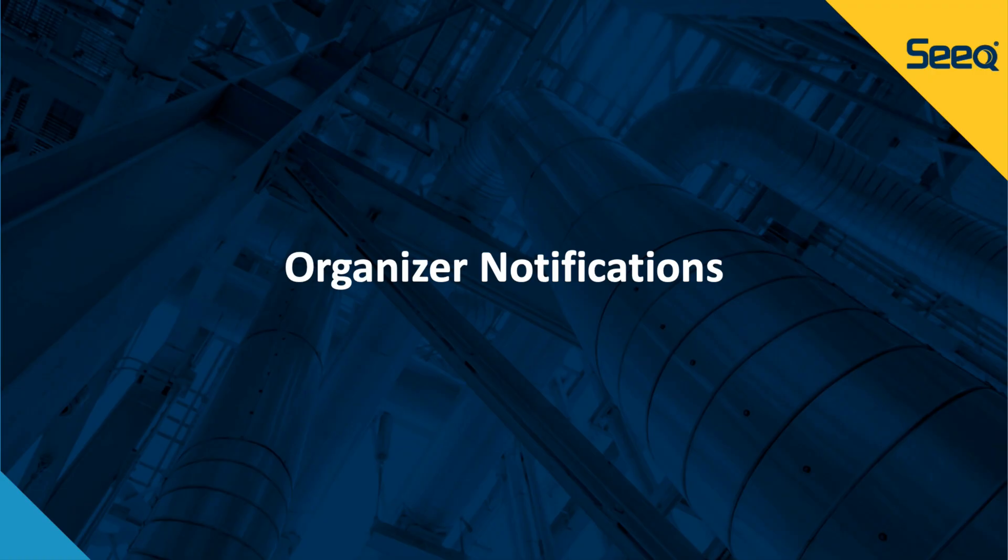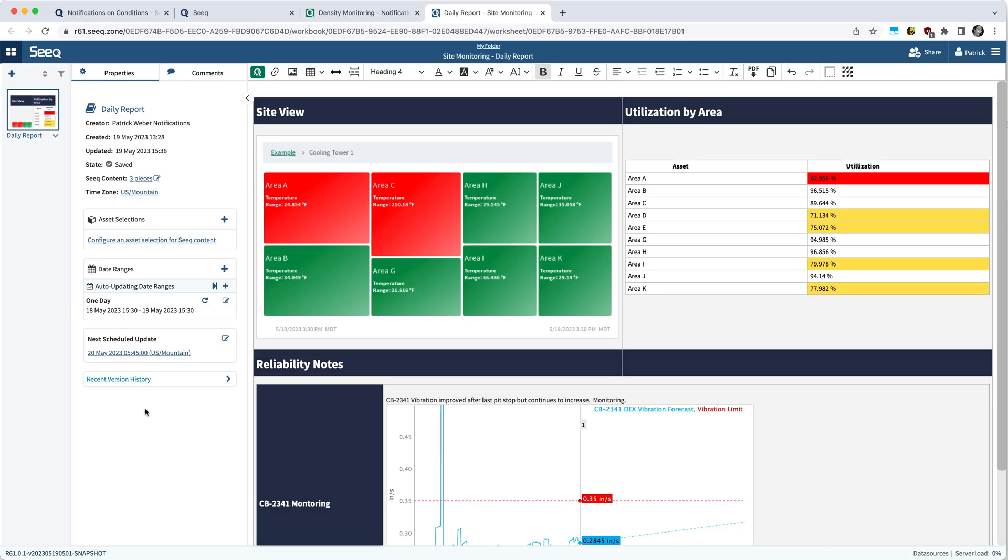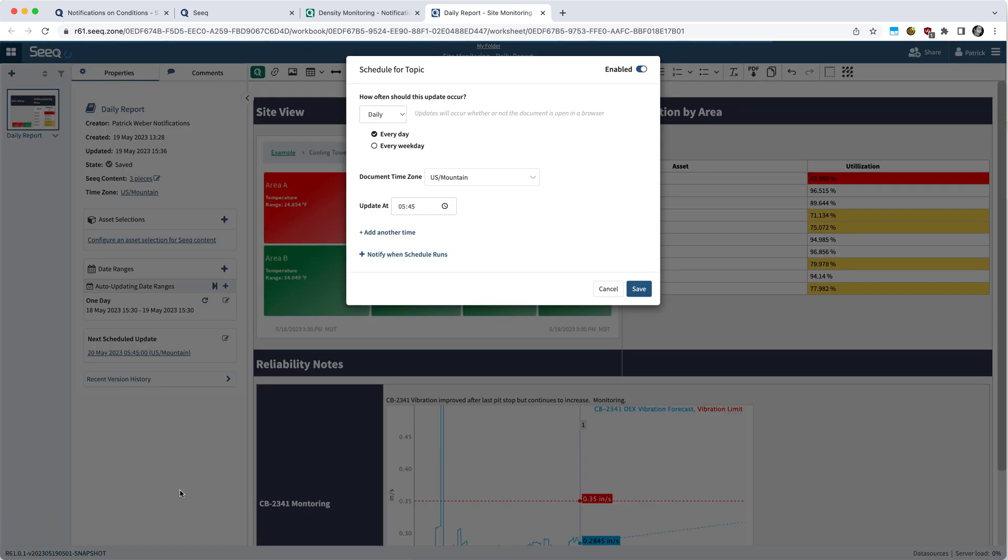We also have notifications in organizer topic. To configure those, you need to have an auto-updating date range, which will be associated with a document schedule. You can add notifications to that schedule by clicking the edit button next to the next scheduled update. So here I have one set at 545, and notice now there is a notify when schedule runs section.